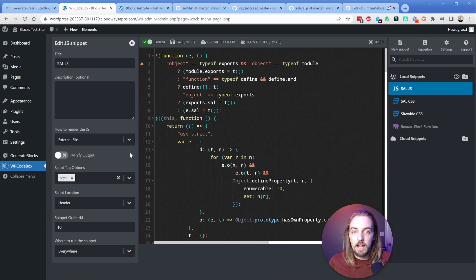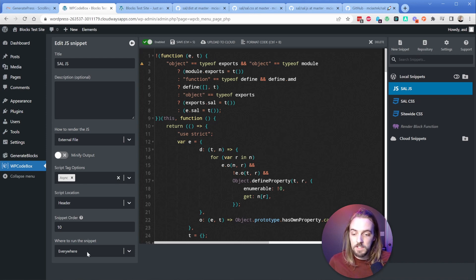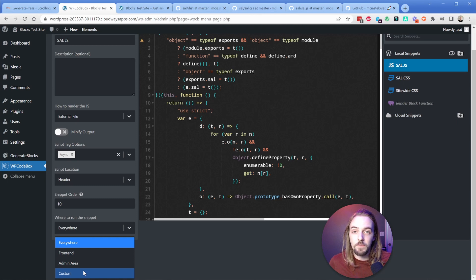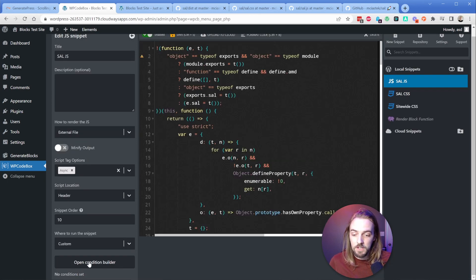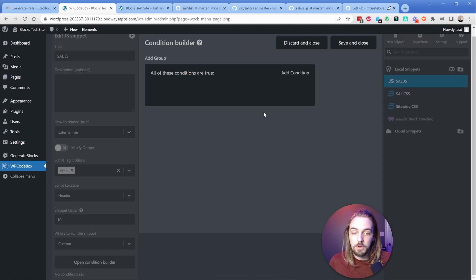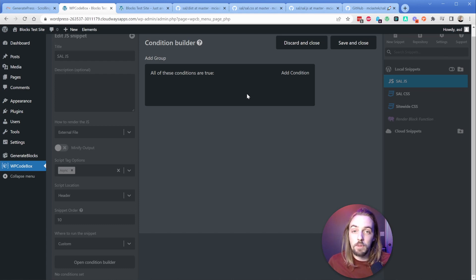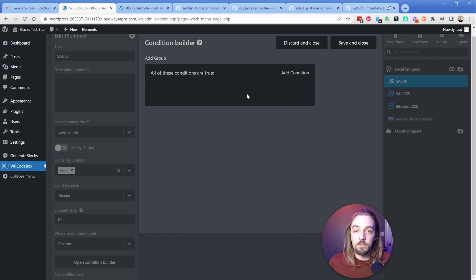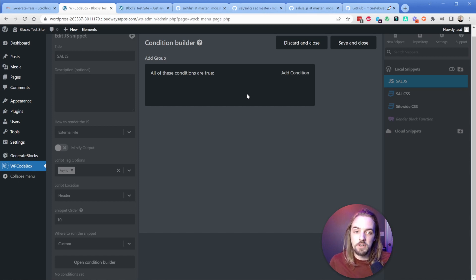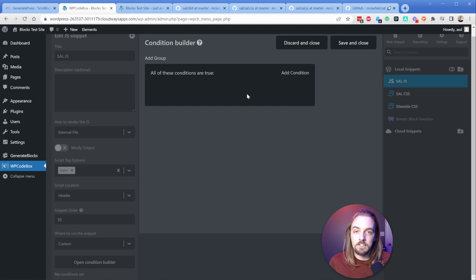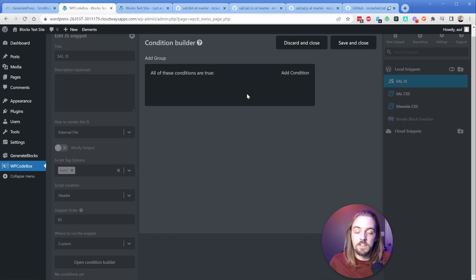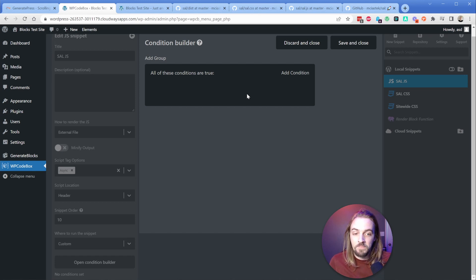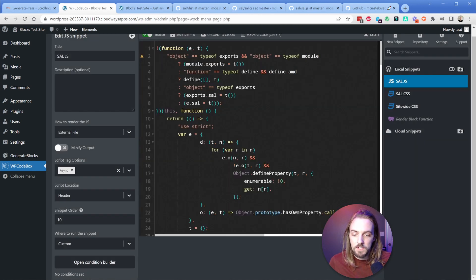The other thing I want to point out in WP codebox is that you can set the snippet to run in a specific location. If we choose the custom option here, we can actually build a condition that will apply this code only where it needs to show up. So in terms of adding these animations, you might only do it on your homepage and maybe an about us page, but on your contact and maybe some of your inner pages, you don't want those. So you can use these conditions to apply that code only where it should exist.